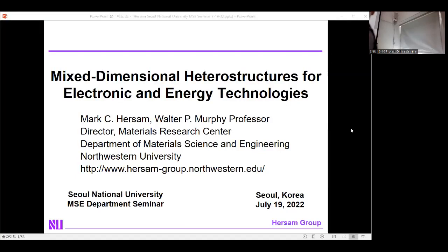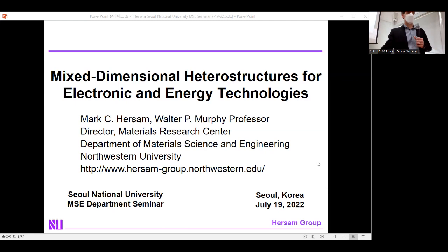Thank you very much for the kind introduction. Thank you all for coming. I know it's summertime and it's tempting to be other places, but I appreciate you coming here today. I'm going to talk today about the work in our lab focused on mixed-dimensional heterostructures with a focus on electronic and energy technologies.